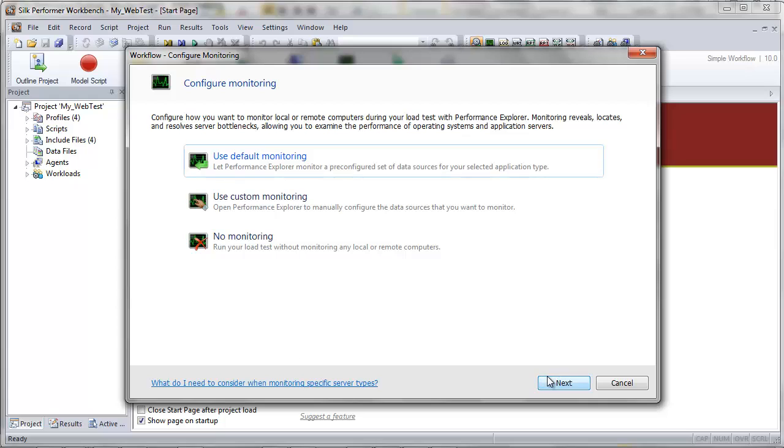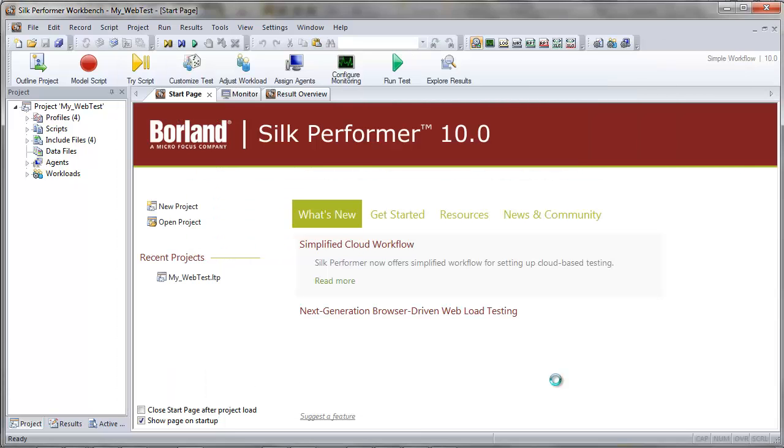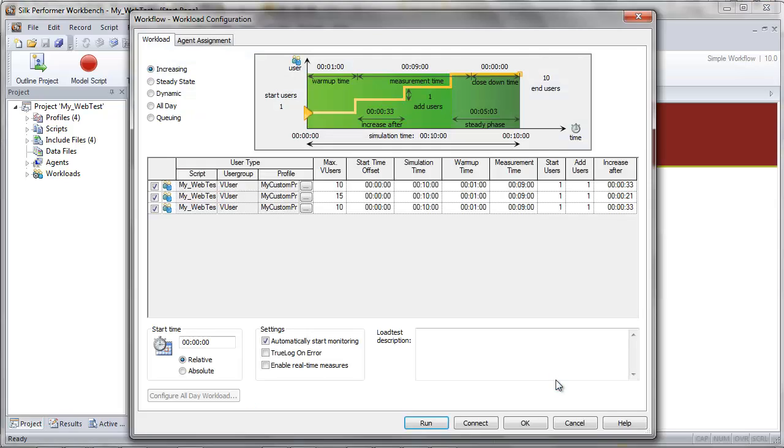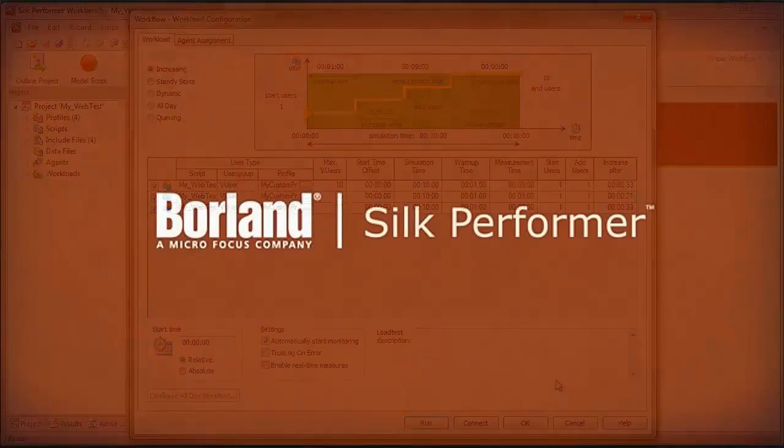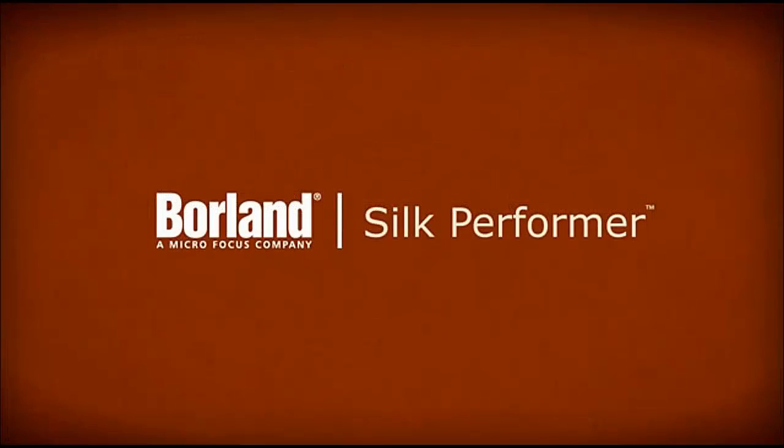Click Next to advance the Workflow Workload Configuration dialog box. And you're now ready to run your load tests, which will be covered in depth in the next video tutorial. Thanks for watching.